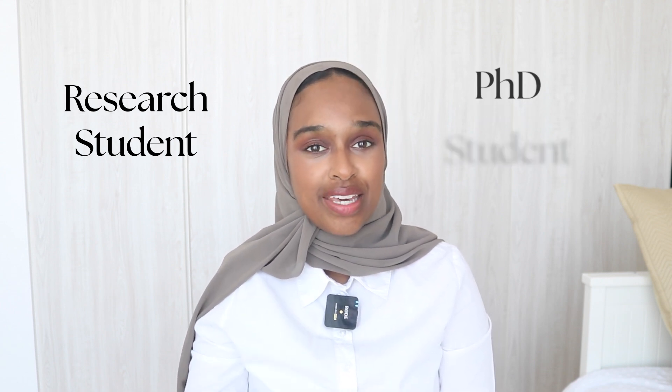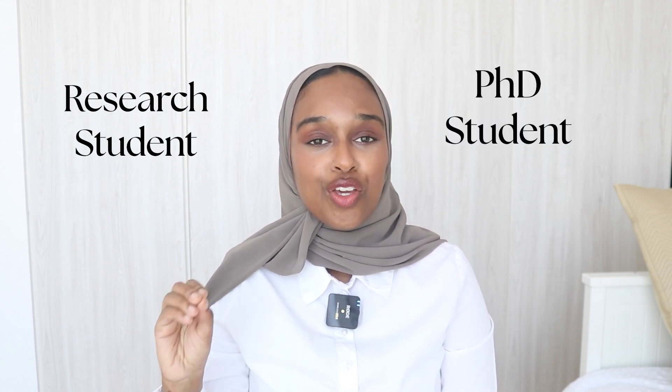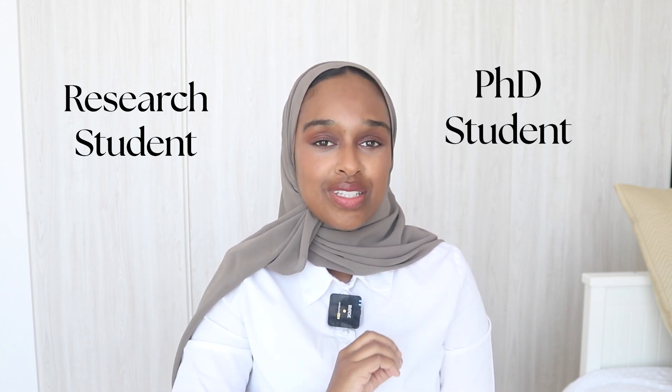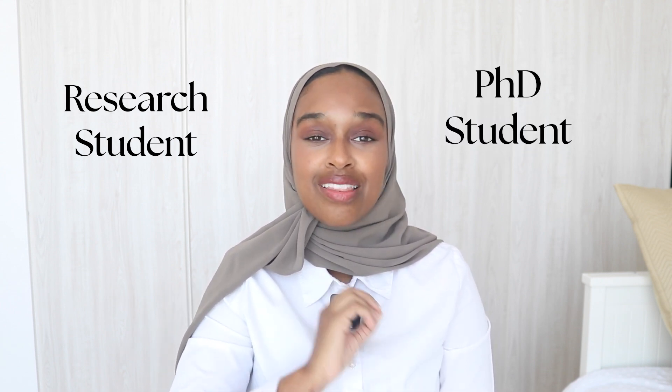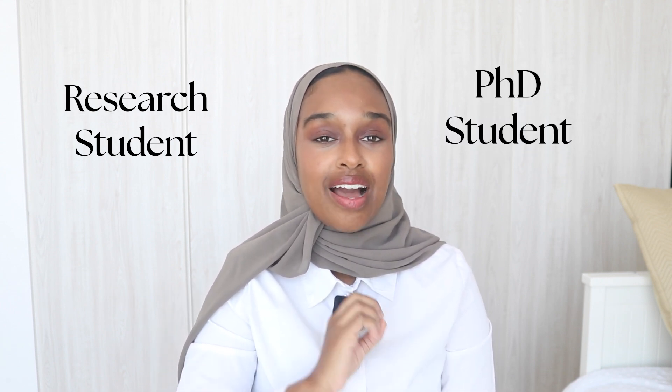If you are a research student, be it a masters, even an undergrad last year research project, or a PhD student, you are going to want to hear about these resources that I have developed.